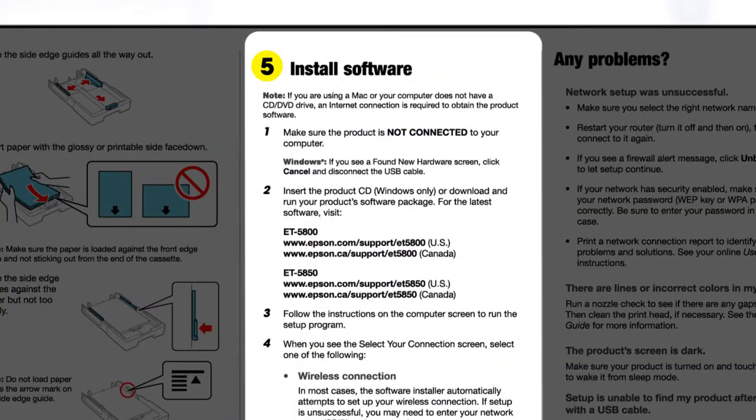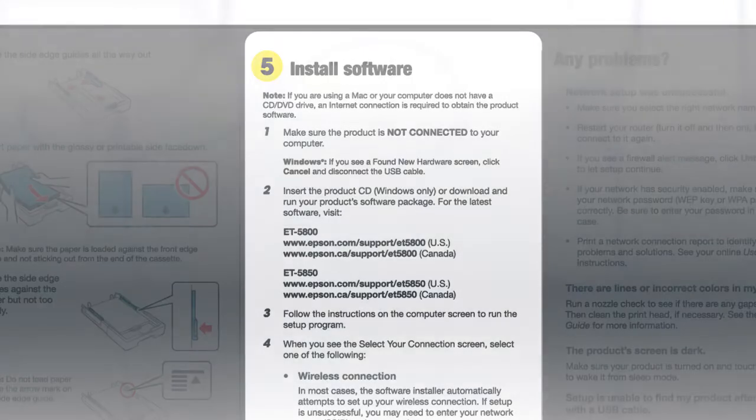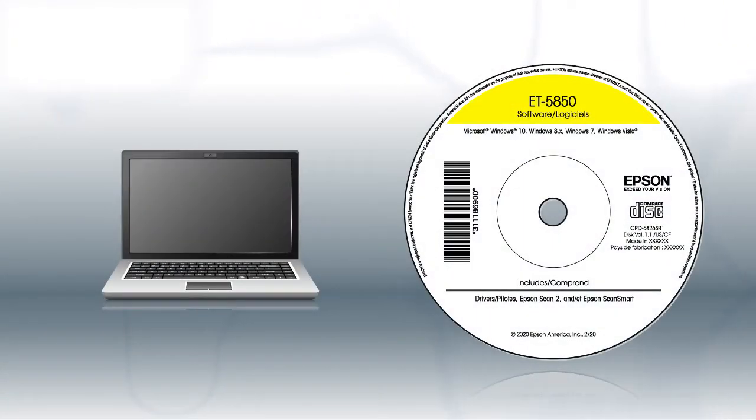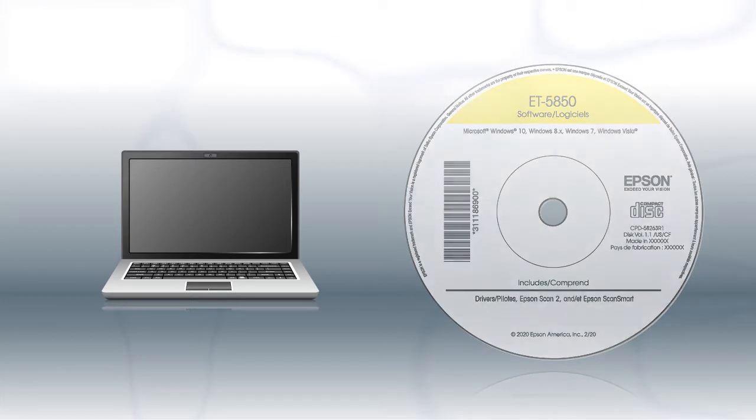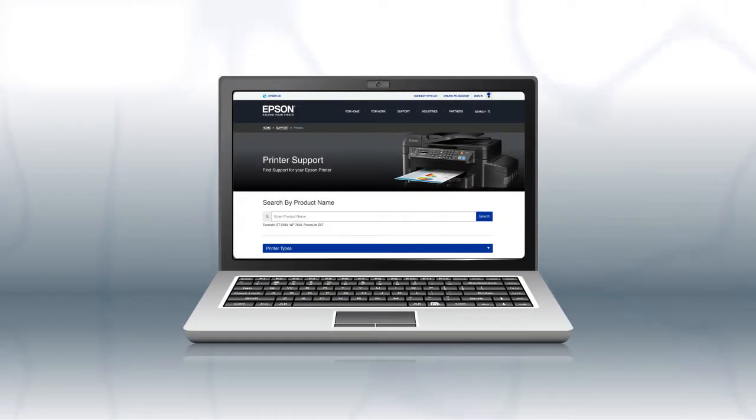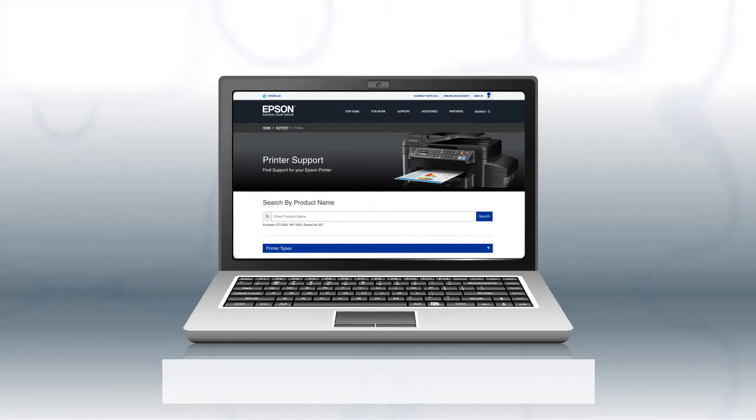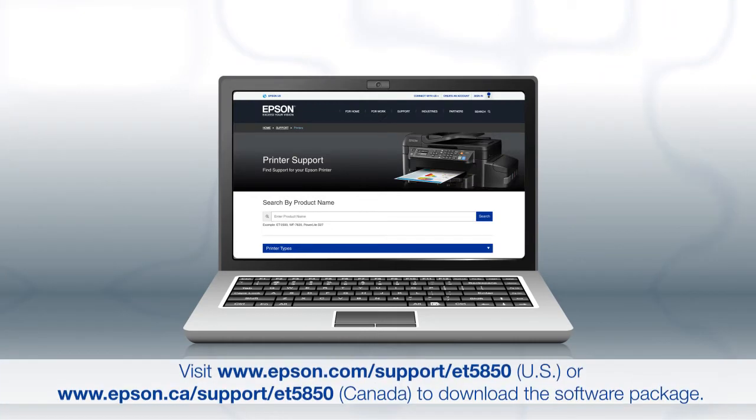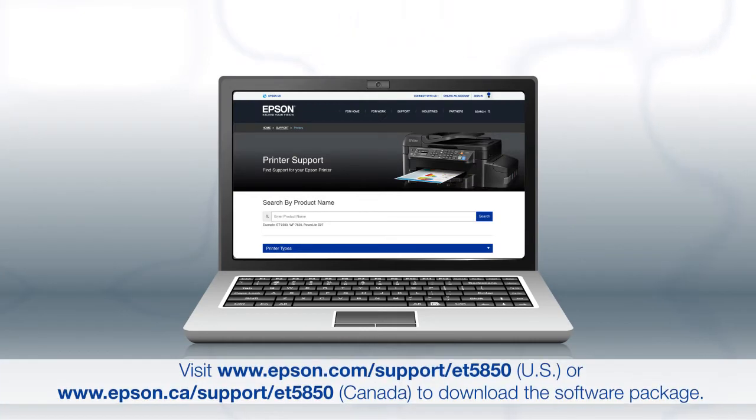install your printer software. If you are using a Windows computer, insert the CD that came with your printer. If you are using a Mac or your computer does not have a CD or DVD drive, download and run the product's software package from the Epson support site.